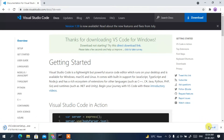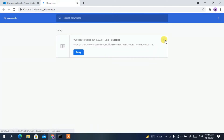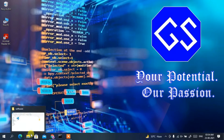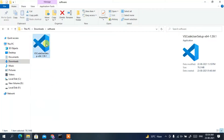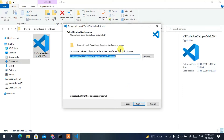Since I have already downloaded it, I'll cancel and minimize the browser. Going to my downloads directory, you can see Visual Studio Code has been downloaded. Double-click on it to install, and it will show you the Microsoft Visual Studio Code license agreement. Accept the license agreement and click Next.